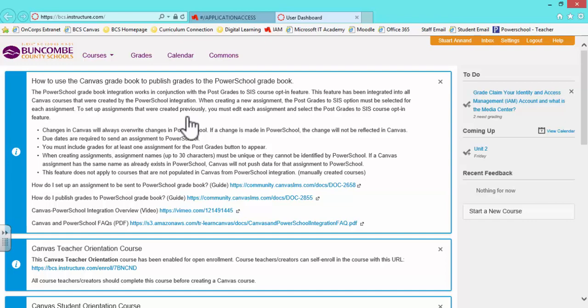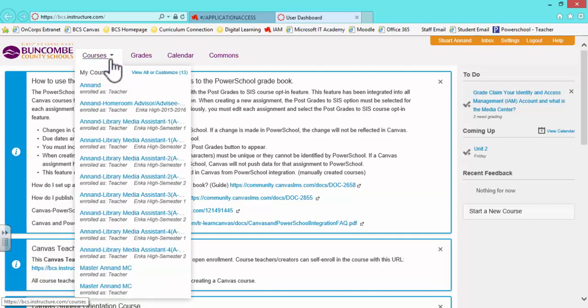After you're into Canvas, you can create a new course by clicking the View All or Customize tab under the Course tab.